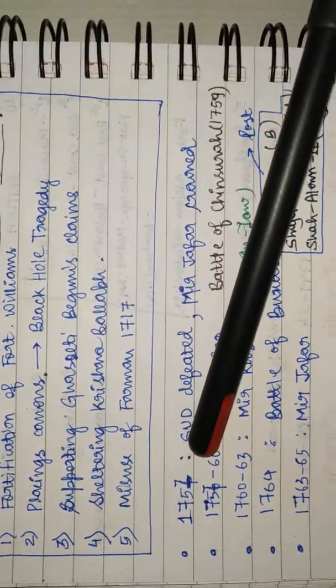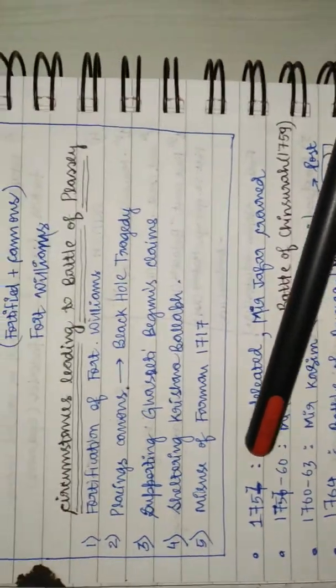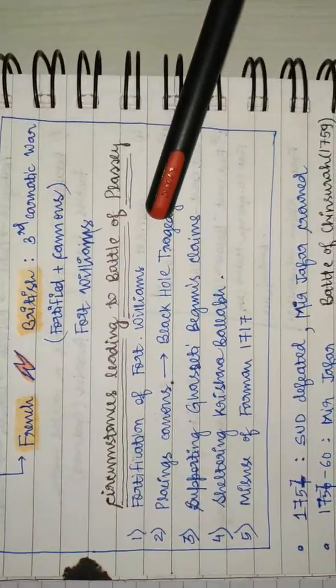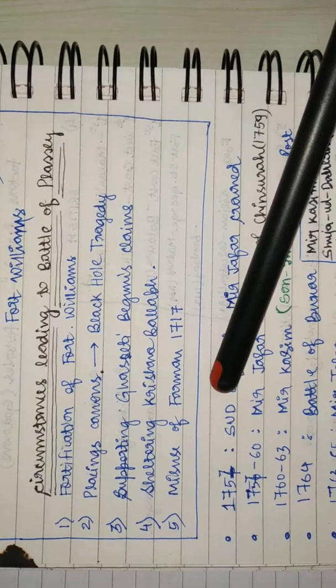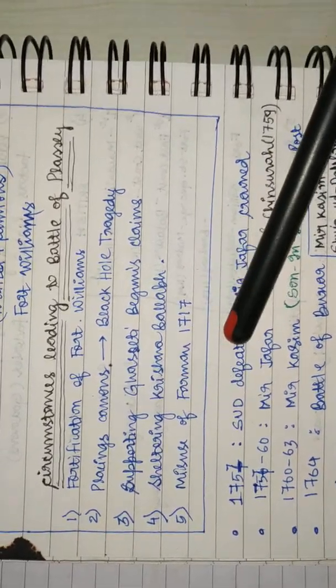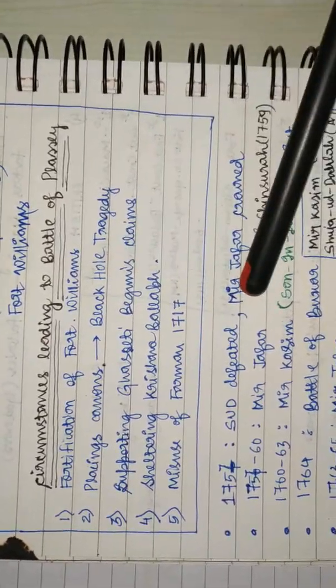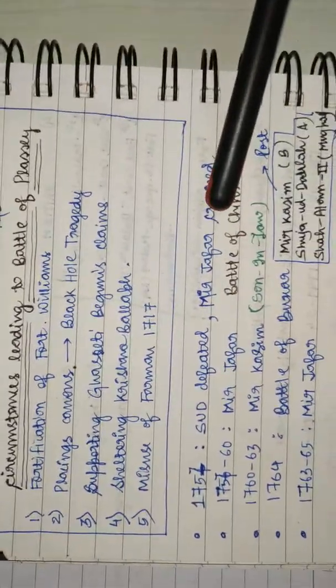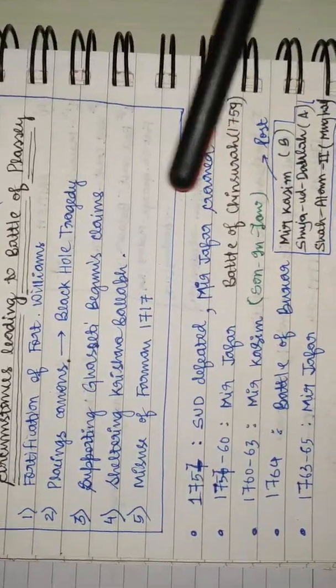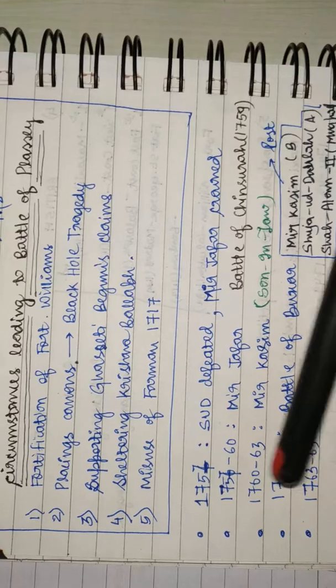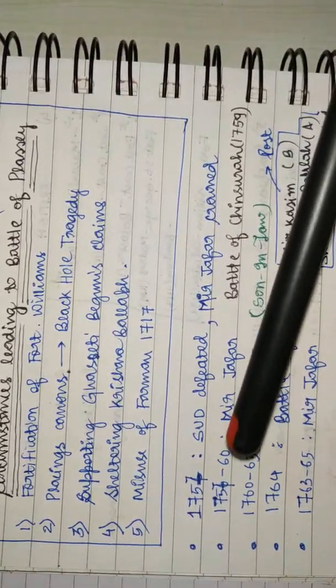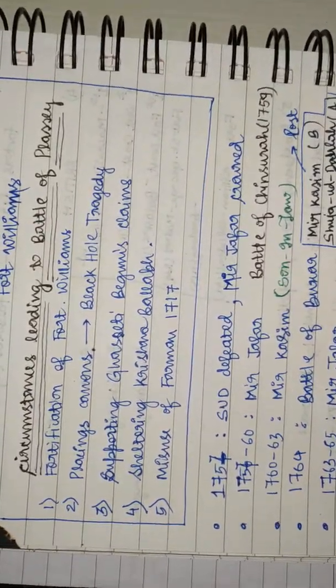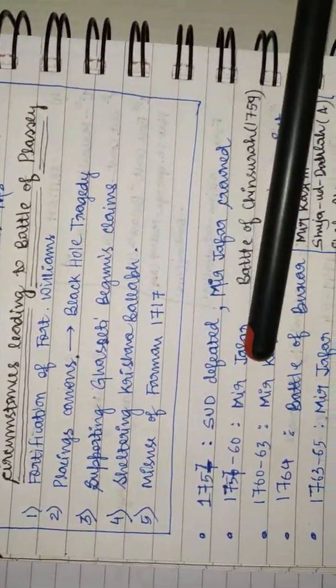In 1757, Battle of Plassey, Siraj Uddaula was defeated. Mir Jafar was crowned. From 1757 to 1760, Mir Jafar gifted a lot to British officials.